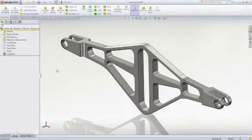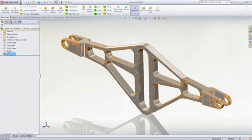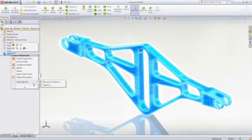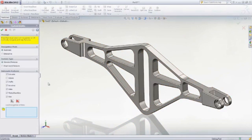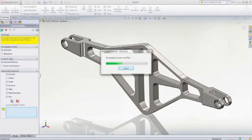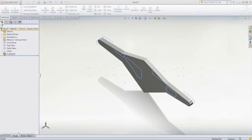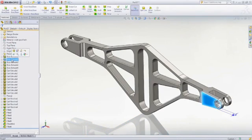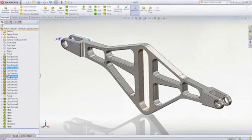Need to share data between different CAD systems? FeatureWorks makes it simple. This feature recognition tool lets you automatically or selectively transform static imported models into editable parametric parts. FeatureWorks interrogates the geometry of the model to be imported and then converts it into fully editable features.